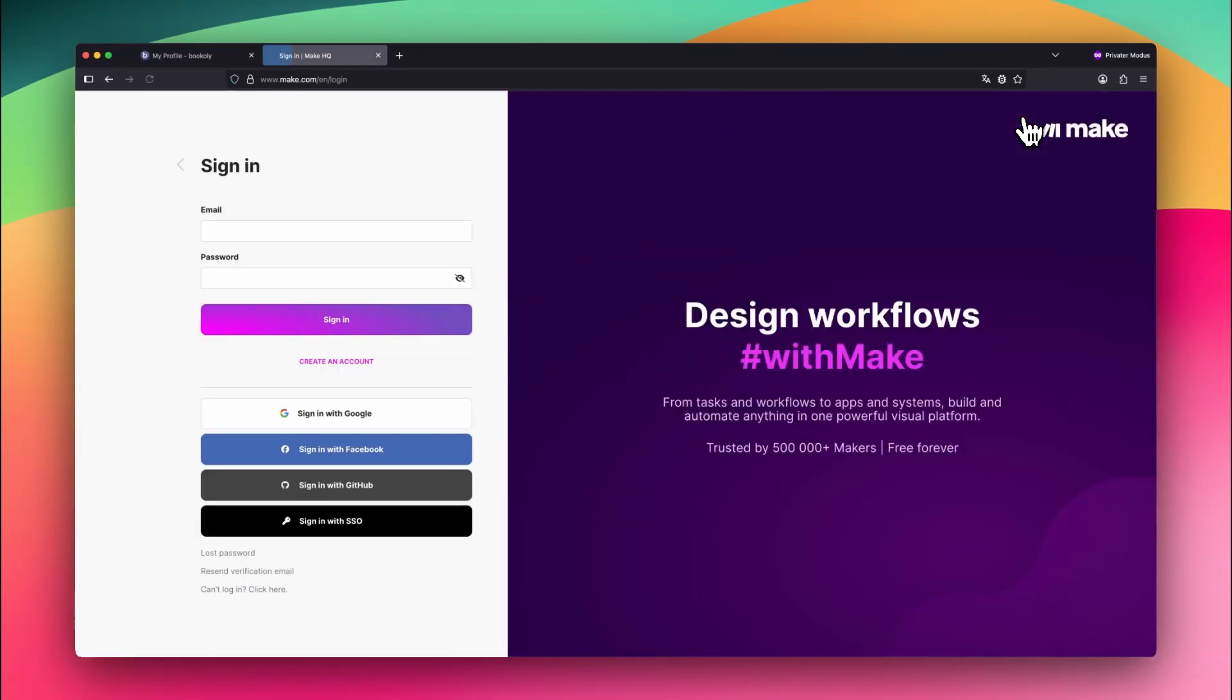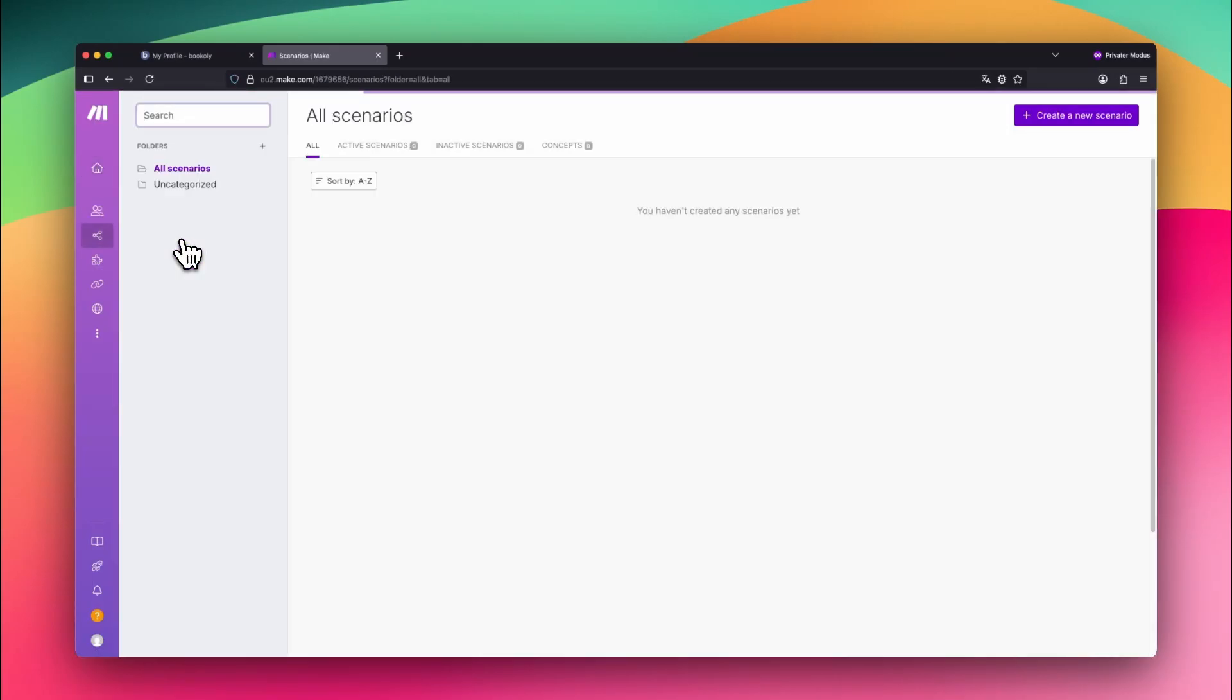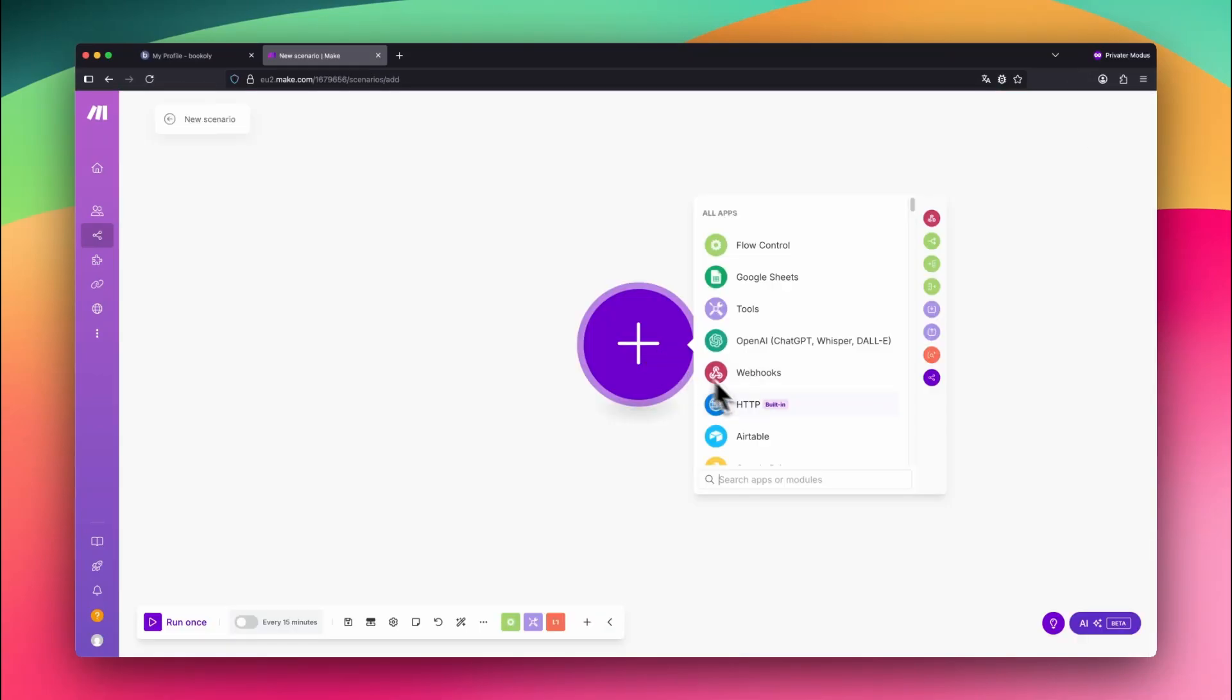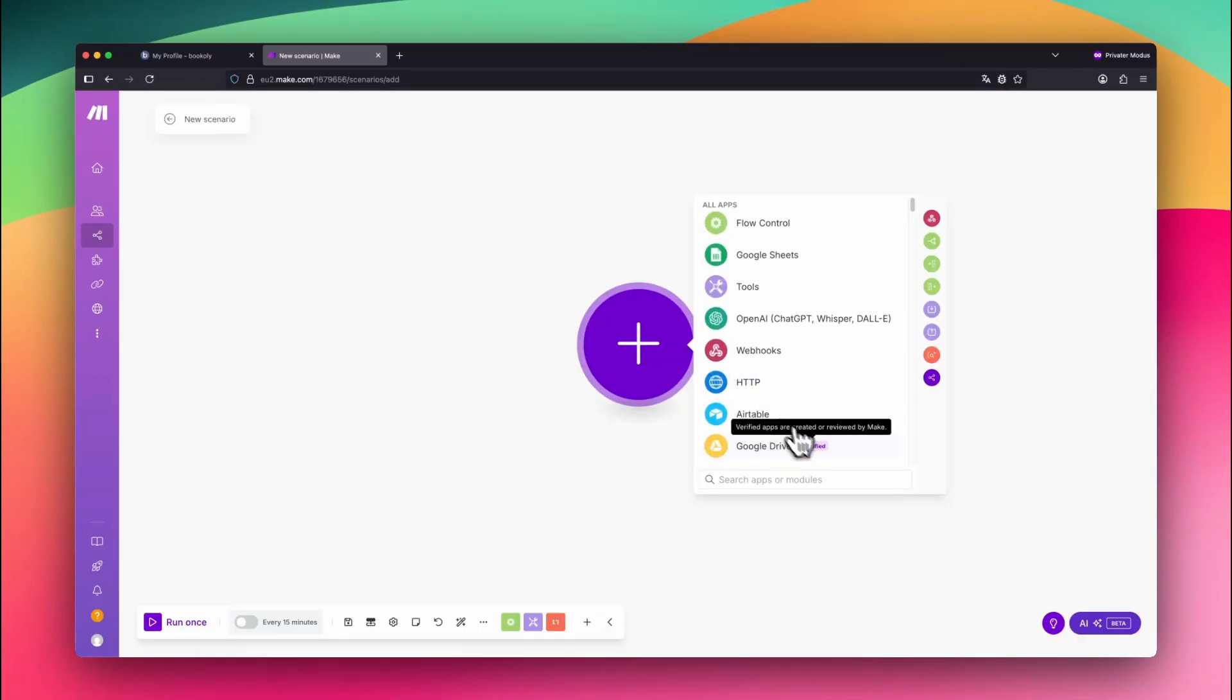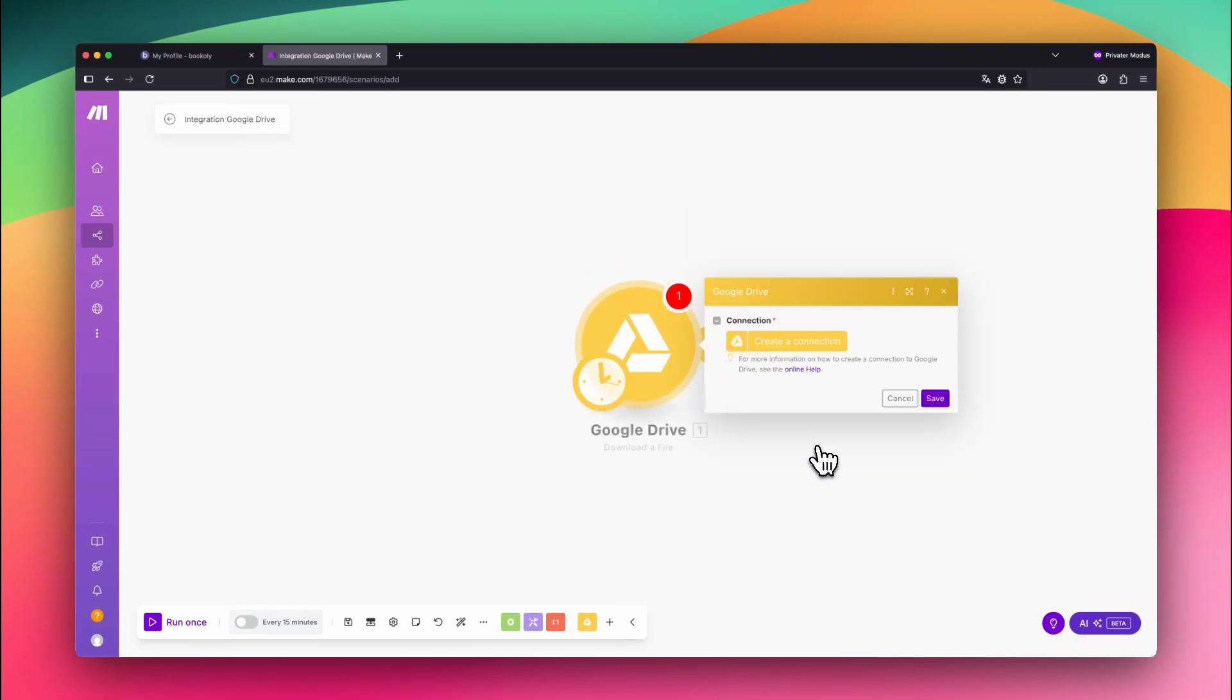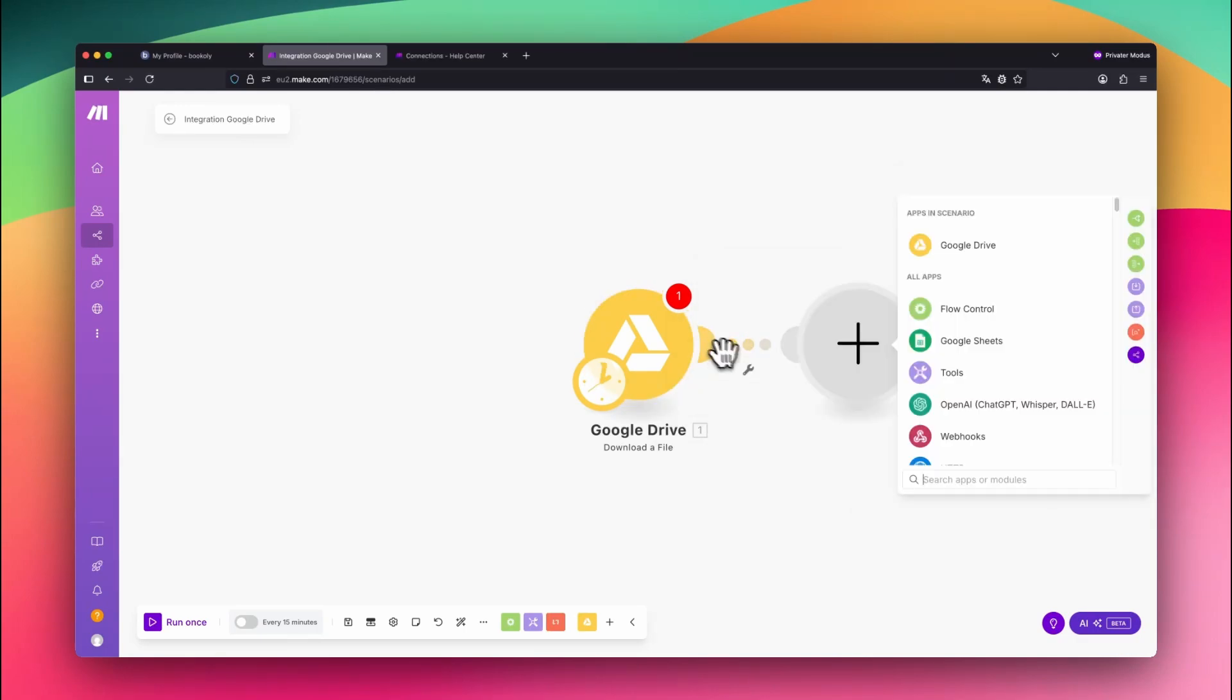Now go to make.com and sign up using the same Google account. After logging into make.com, go to Scenarios and click Create a new scenario in the top right. Start by connecting to Google Drive. Select the Google Drive app with any module and click Create a connection. Confirm the access permissions. Now your Google account is connected.